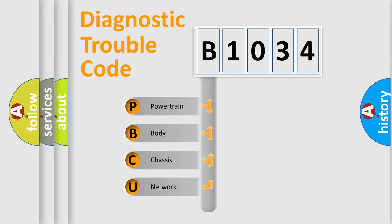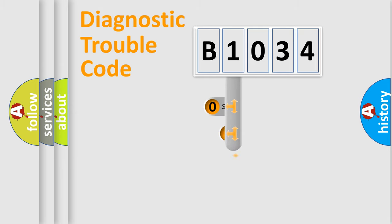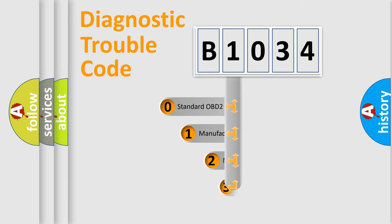We divide the electric system of automobile into four basic units: Powertrain, Body, Chassis, and Network. This distribution is defined in the first character code.